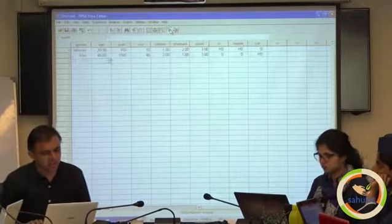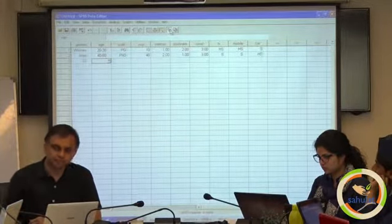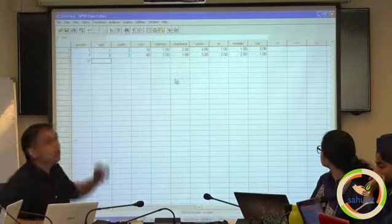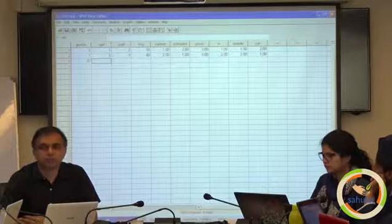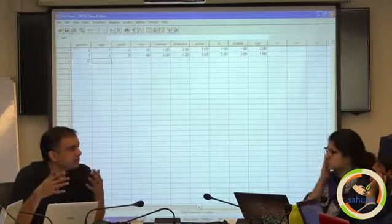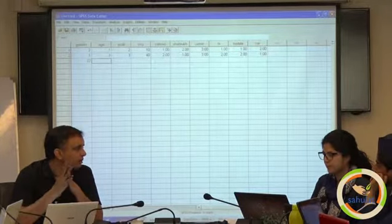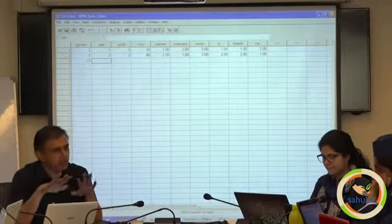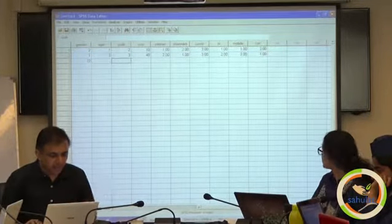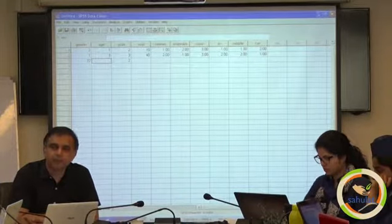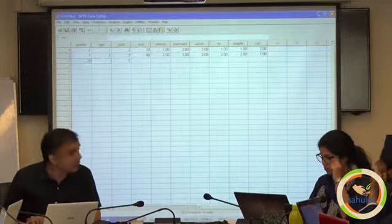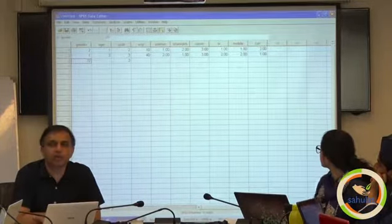There is every chance of error — for example, a typing error like entering 22 instead of the correct value when doing things fast. Also, if somebody has not replied, that becomes a missing frequency. How to handle the missing frequency and how to handle typing errors like '22' — that problem will be part of data cleaning.